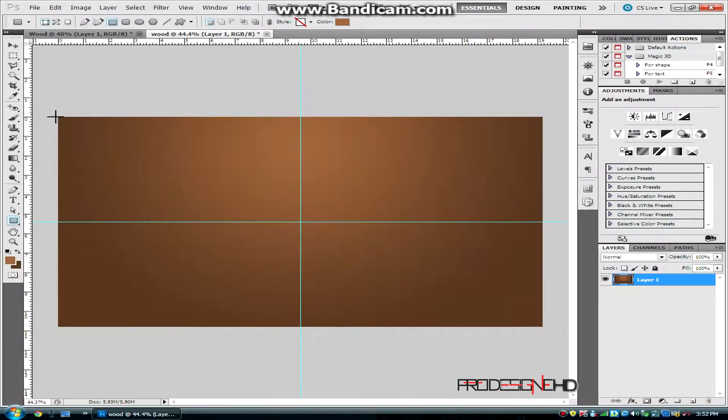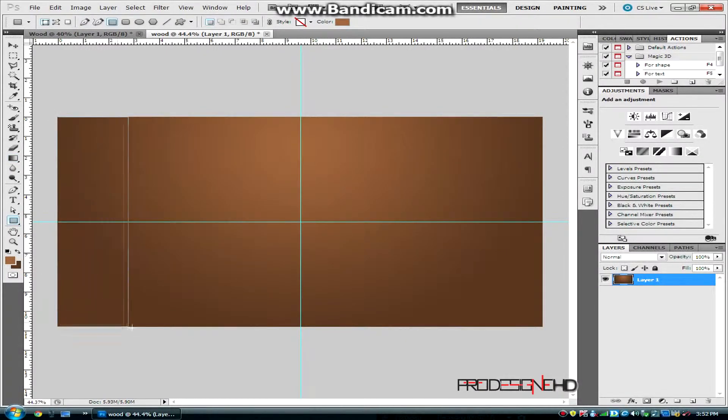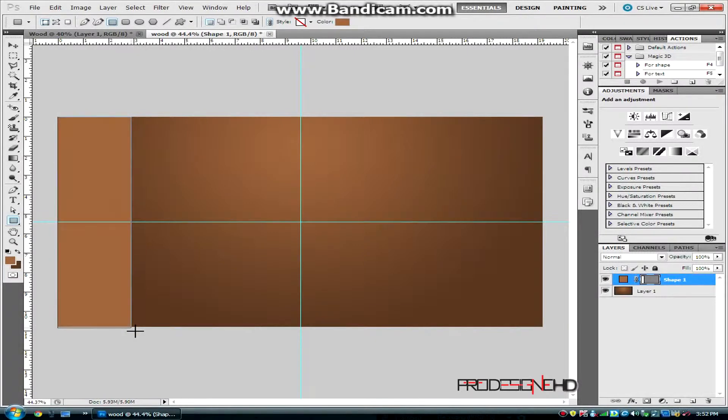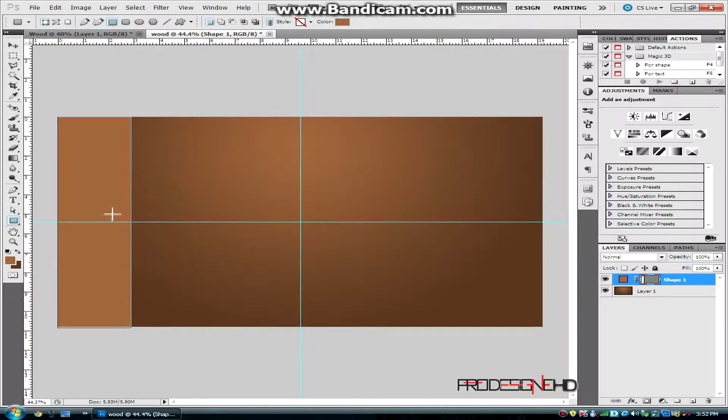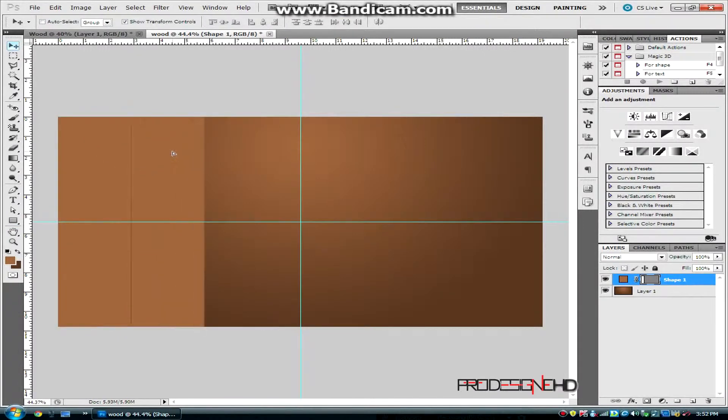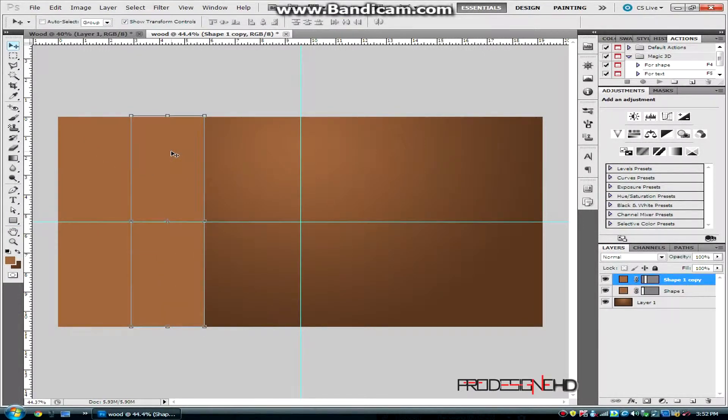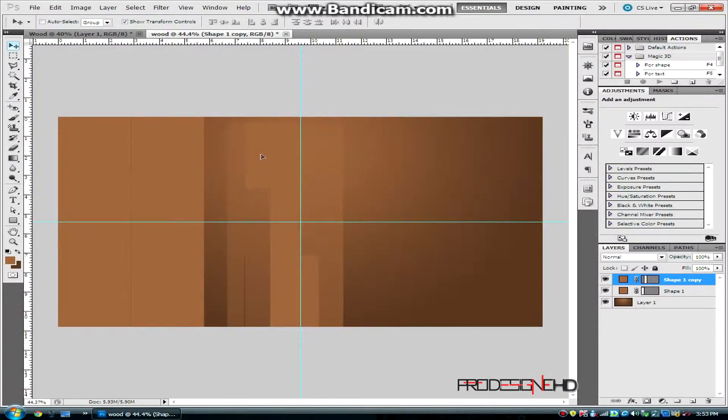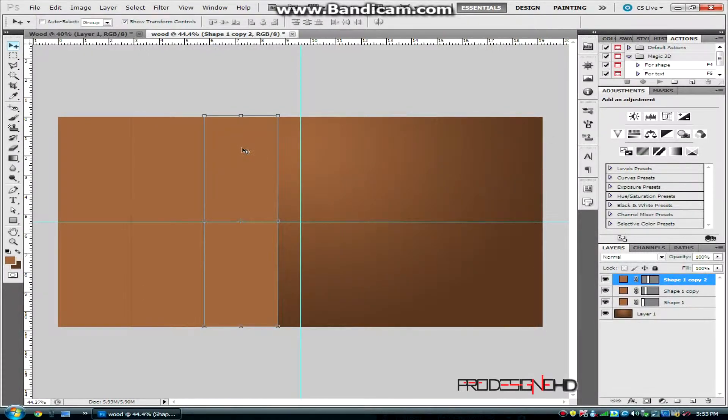Click on the shape tool, select the rectangle tool, and make a rectangle shape. This will be the width of one piece of wood. Click Alt and move it so it would be just next to it. Click Alt again until you reach this side. I'm gonna speed this up a little bit.